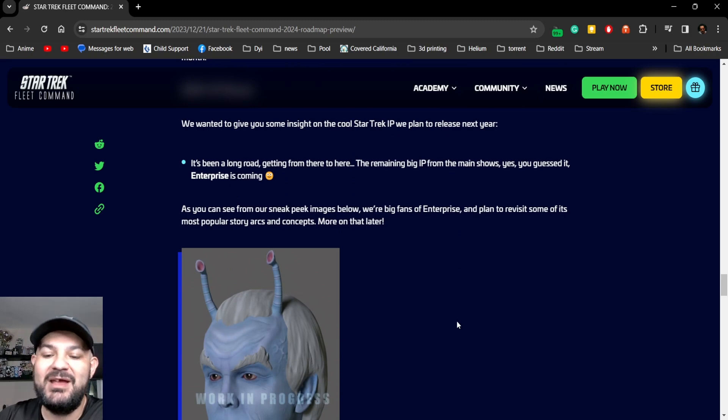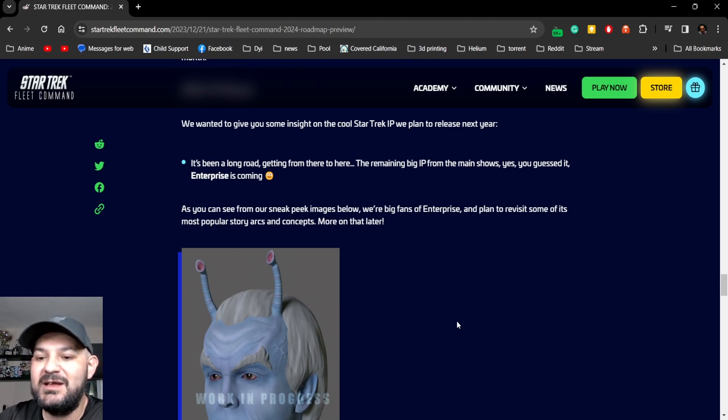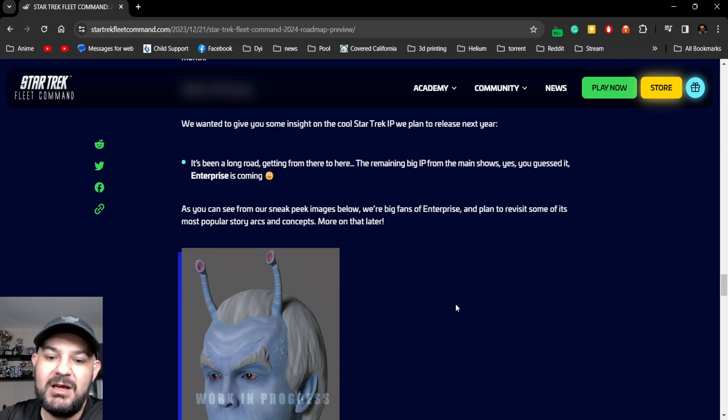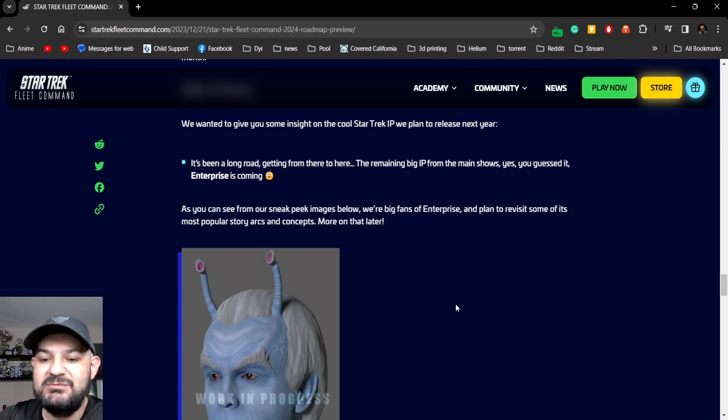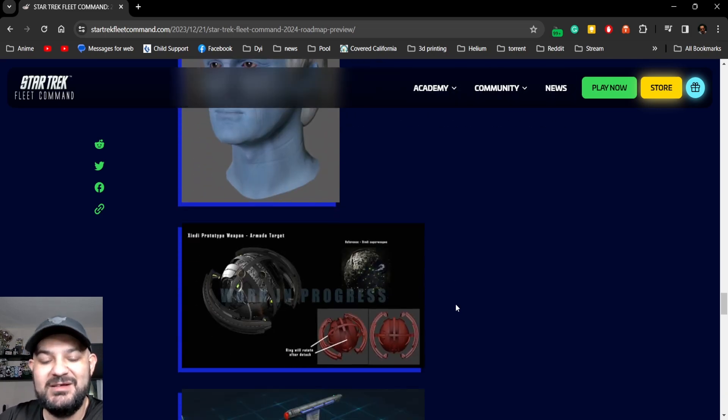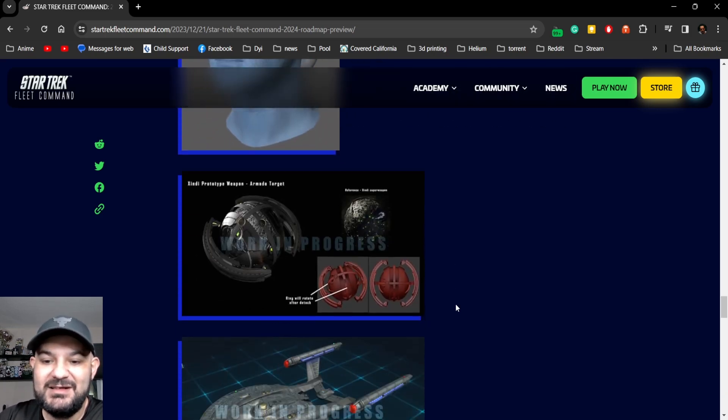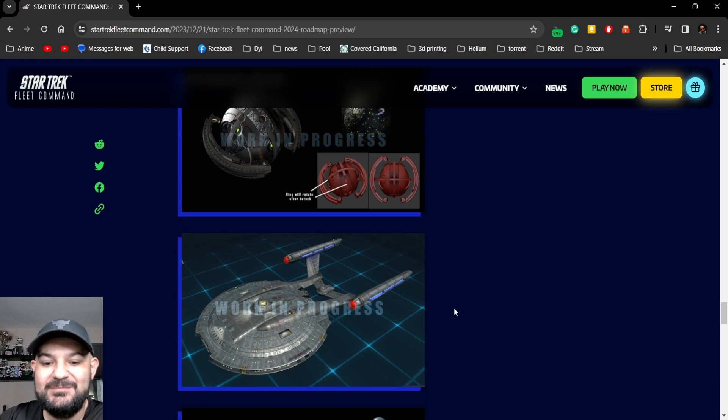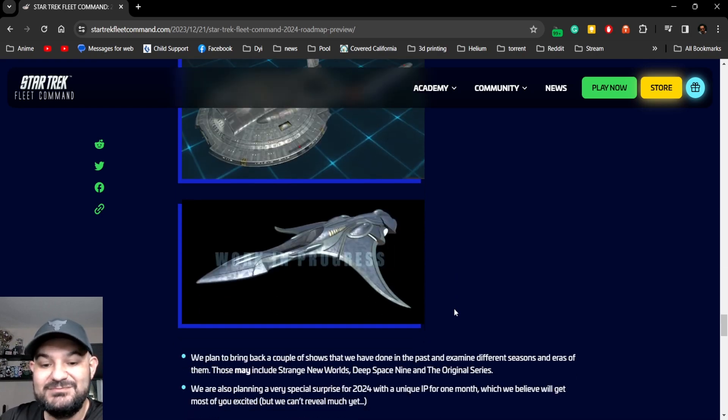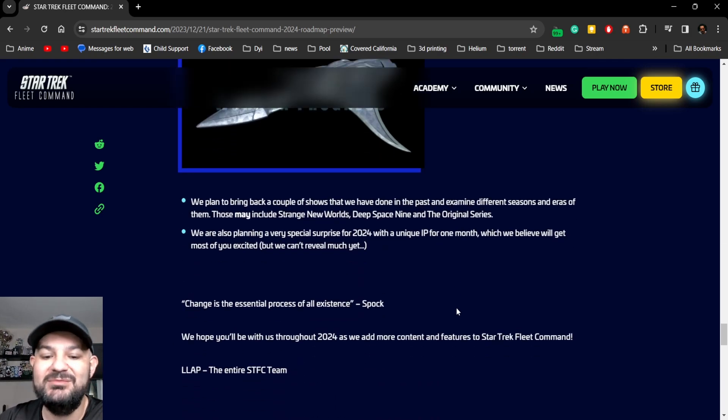Yes, you guessed it: Enterprise! I love that show. As you can see from the sneak peek images below, we are big fans of Enterprise and plan to revisit its more popular story arcs and concepts. More on that later. I love Shran!